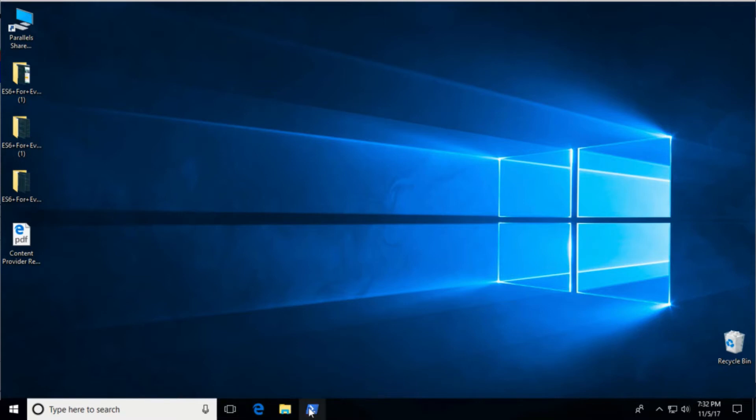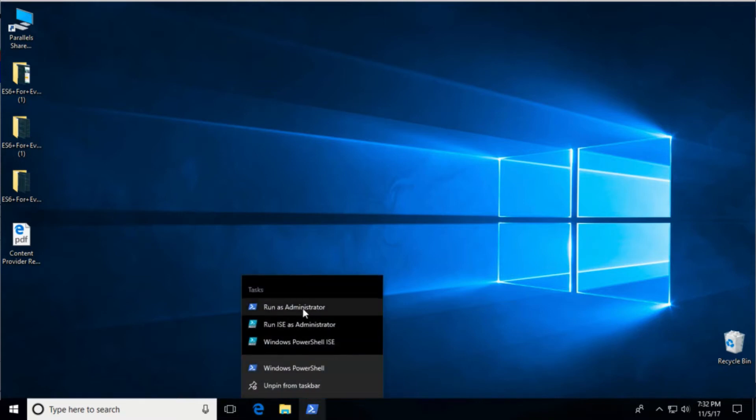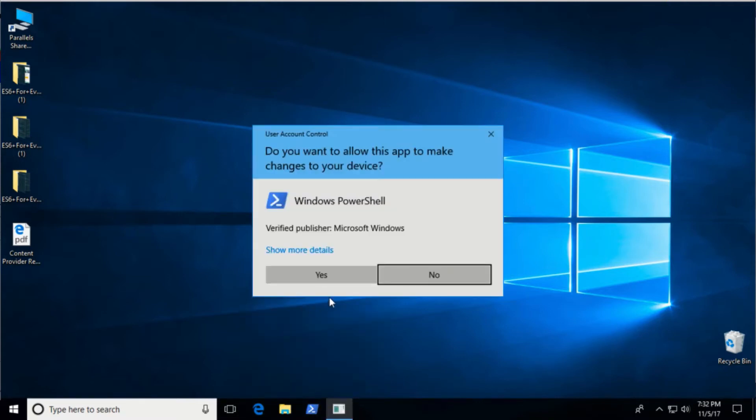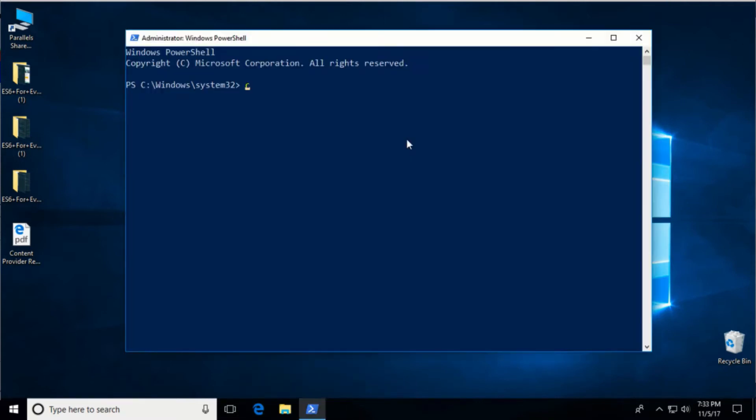Open a PowerShell as an administrator and type choco install MariaDB.